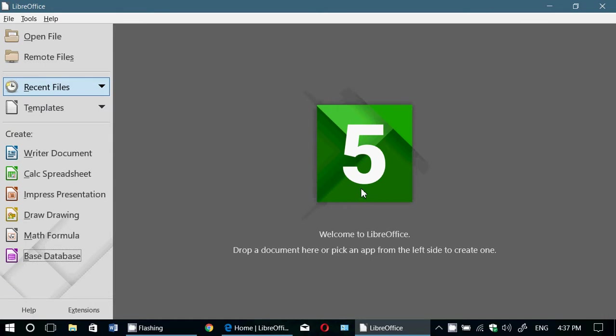There are some proprietary features in Office that cannot be in LibreOffice because they have copyright, basically. But, for most people, it's actually pretty good.